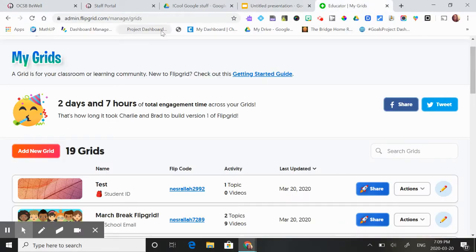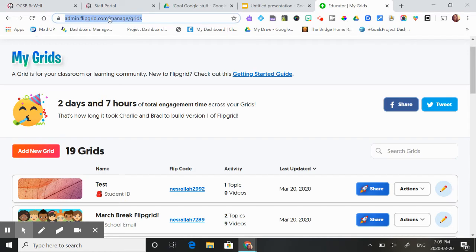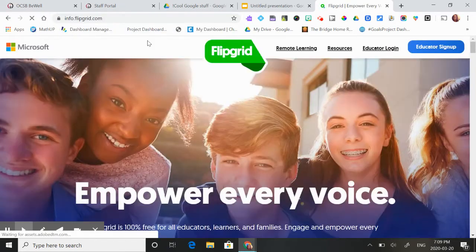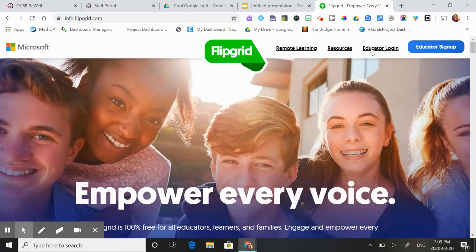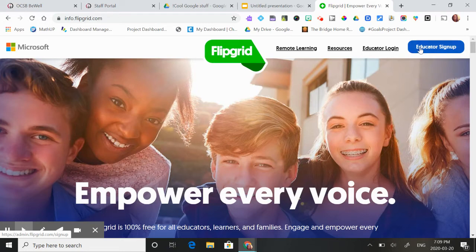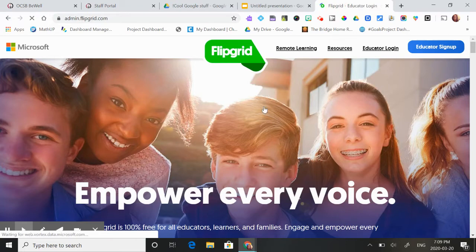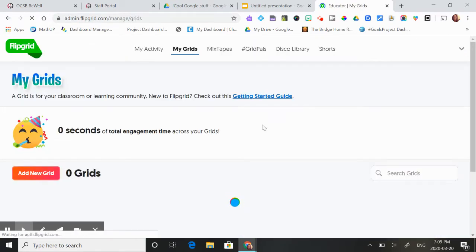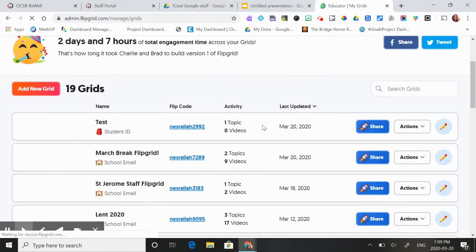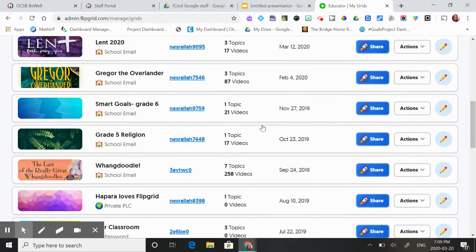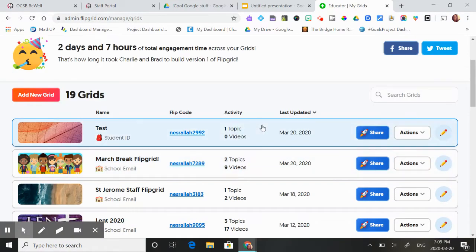So you just log into Flipgrid. If you've never logged on before, you're just going to log in here, educator sign up. I'm already logged in and you just use your Google sign in. You can see I use Flipgrid quite a bit.